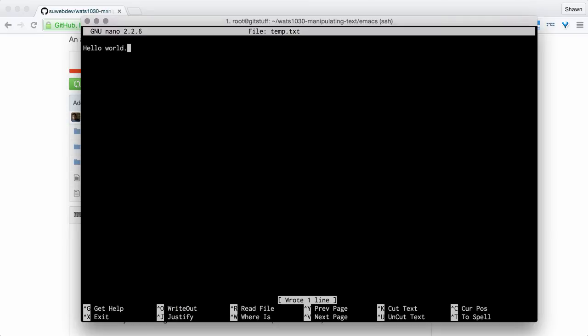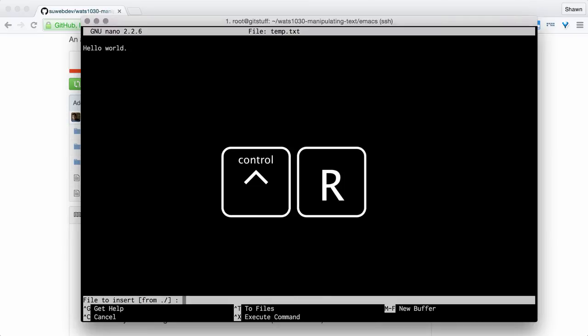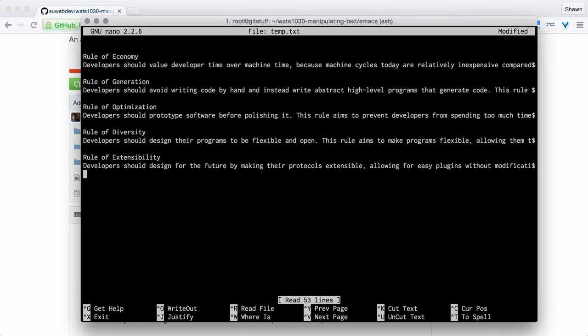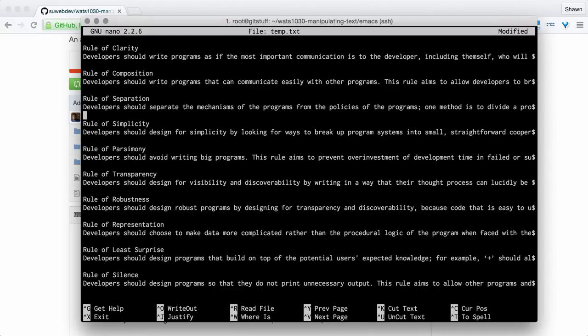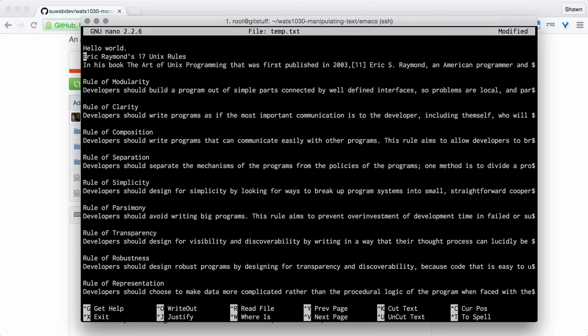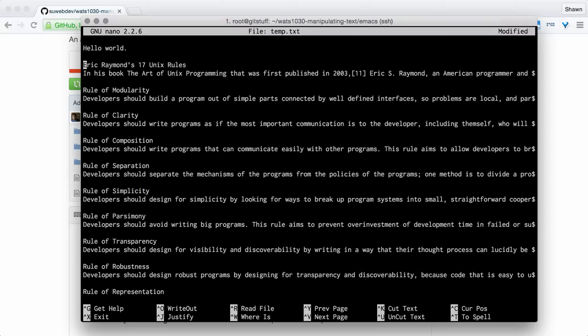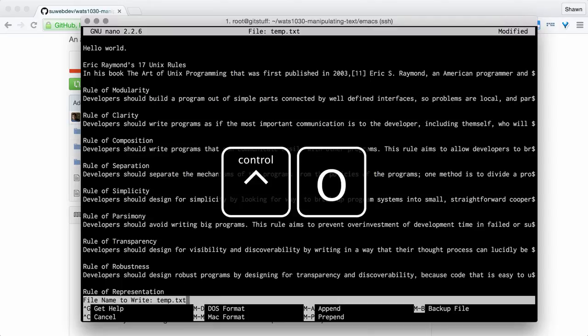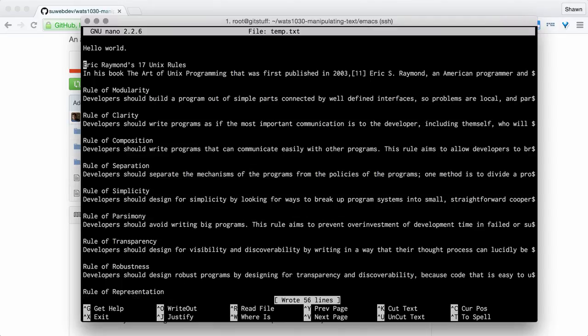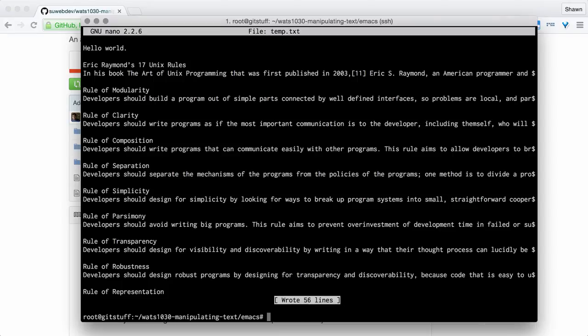It wrote one line. I can also read a file. So I could insert content from a file. That file could be 17, and I can use the tab completion again here to complete 17rules.txt. If I hit enter, you'll notice that it actually put 17rules.txt into this file. So it didn't just open the file, it actually pasted that whole thing in there. There's my hello world right up at the top still. I can ctrl-o to write that out again and write it out to temp.txt again. Then I can ctrl-x to exit. And that's nano.